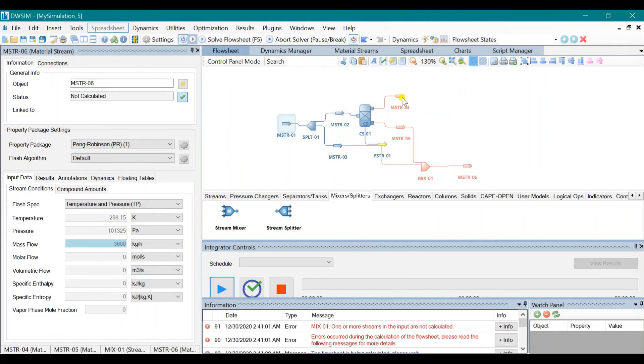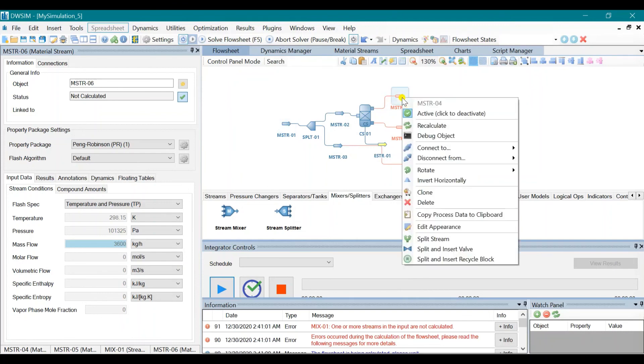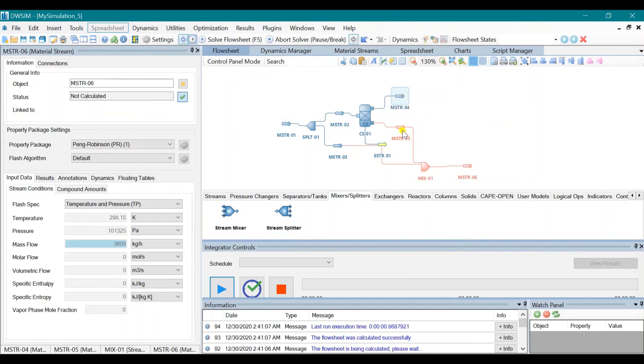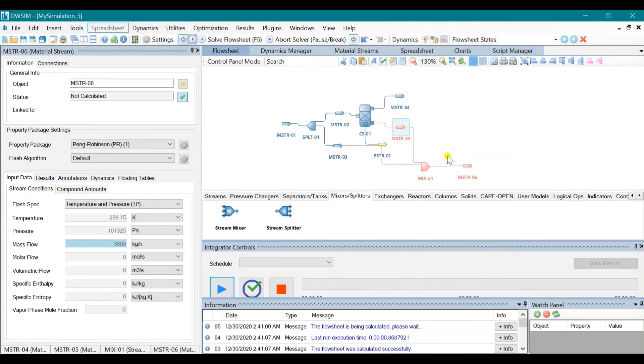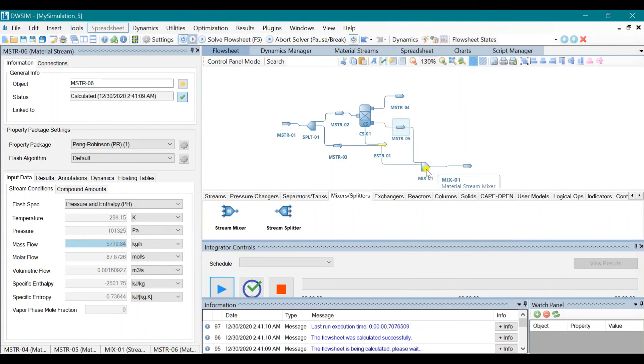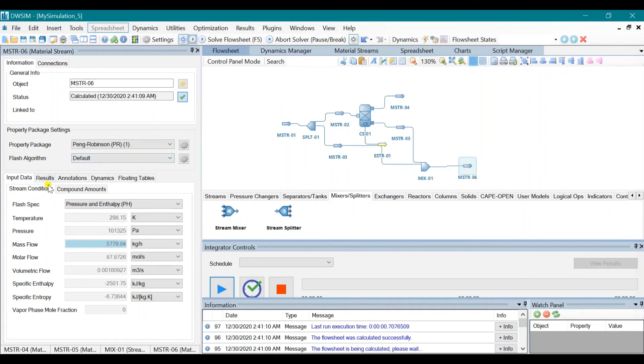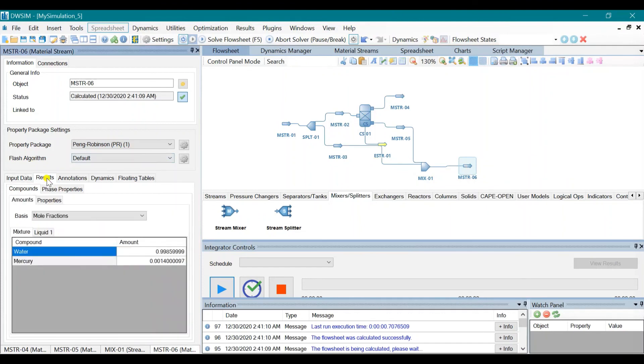So if there are errors, you could just recalculate each one. Now we need to click on this sixth material stream to know the results. Click on the results tab.